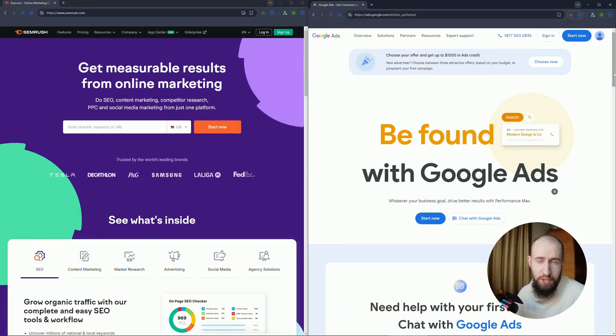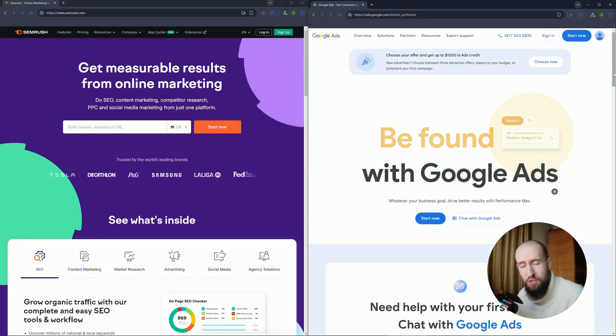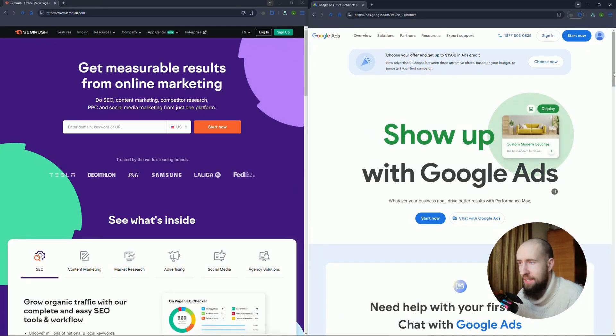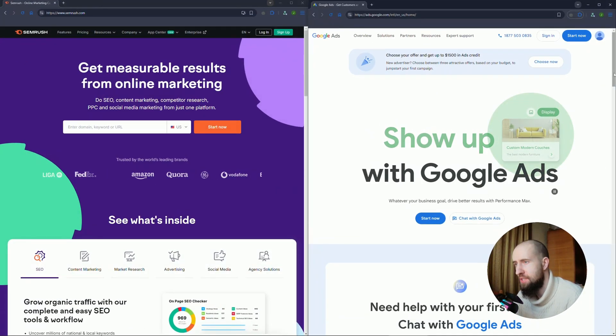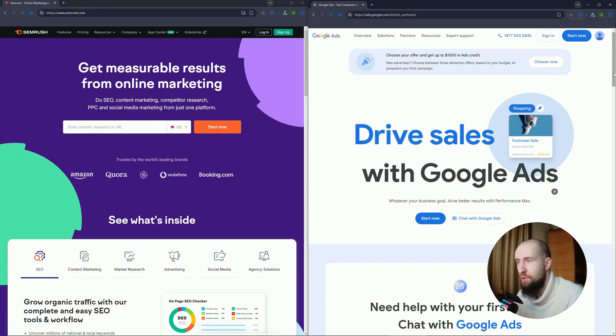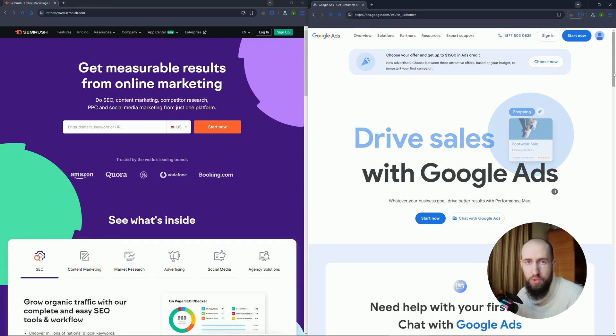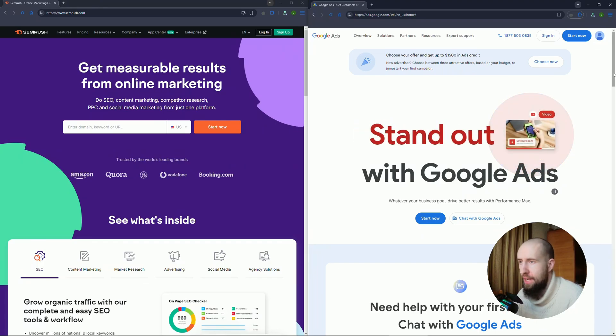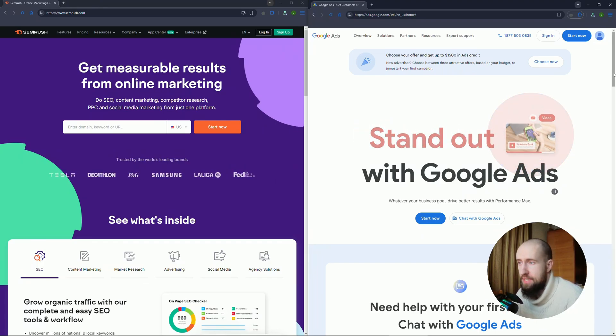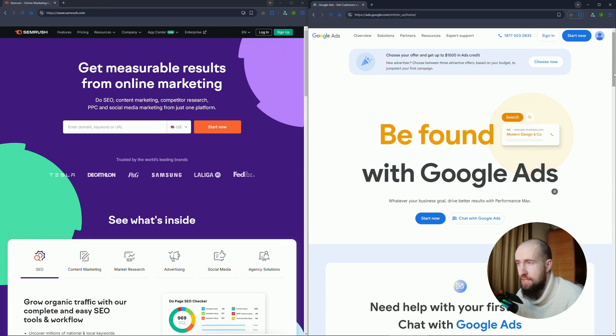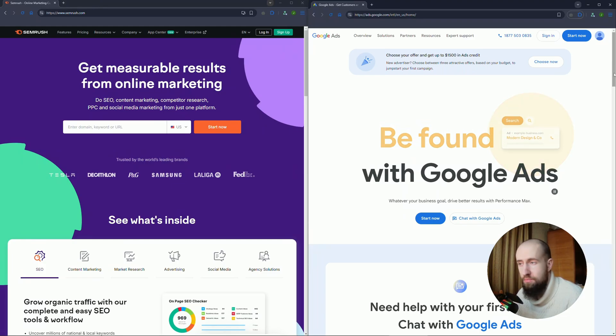Just let us know in the comment section which tool do you prefer, and of course if you want to share your thoughts, go ahead. There you have it: SEMrush versus Google Keyword Planner. Which one should you choose? Let us know.